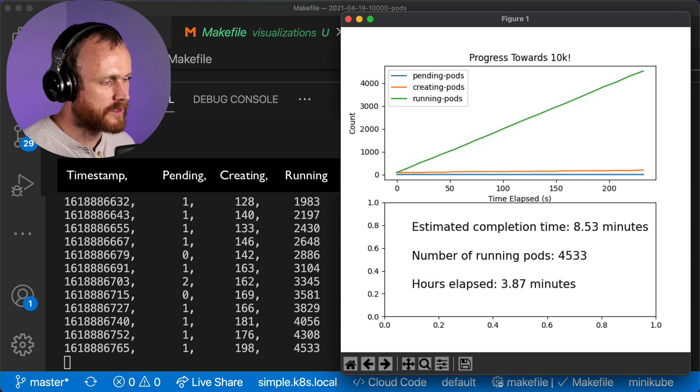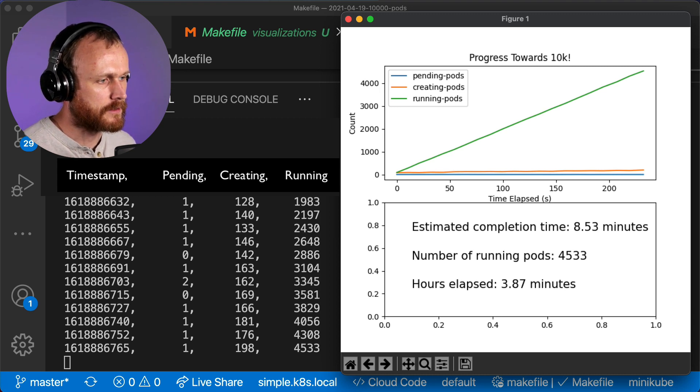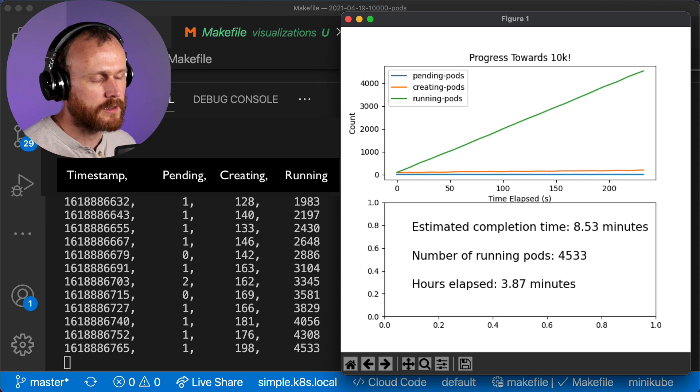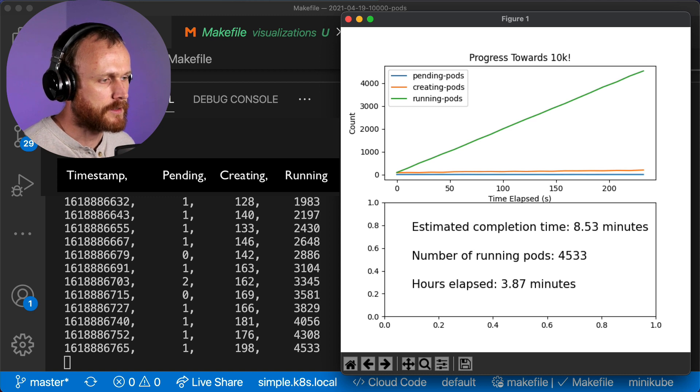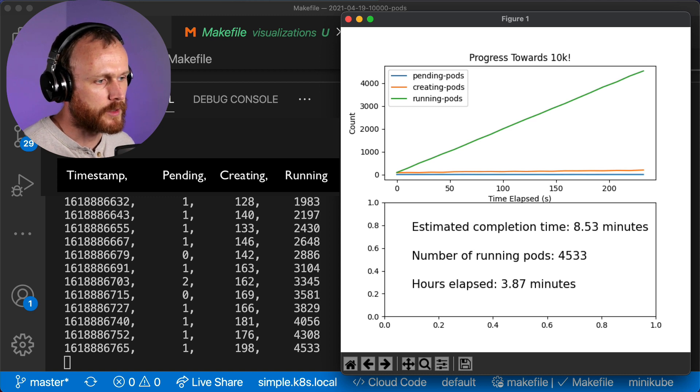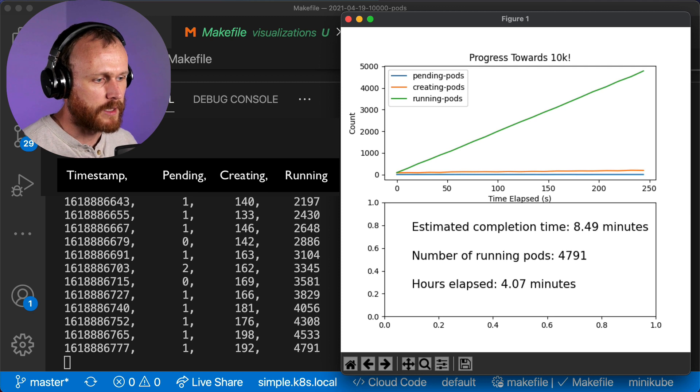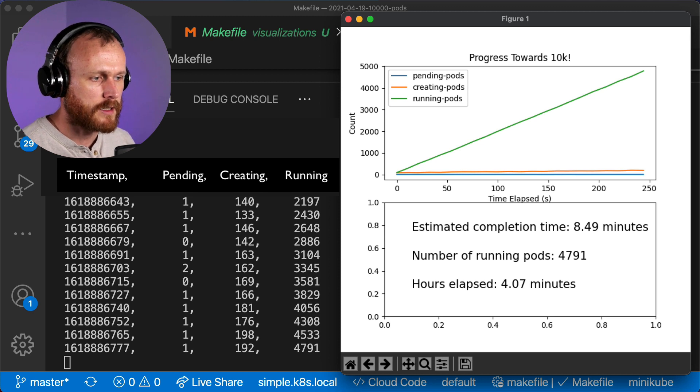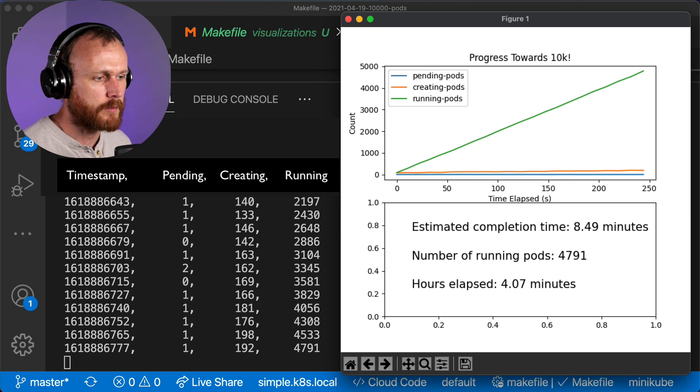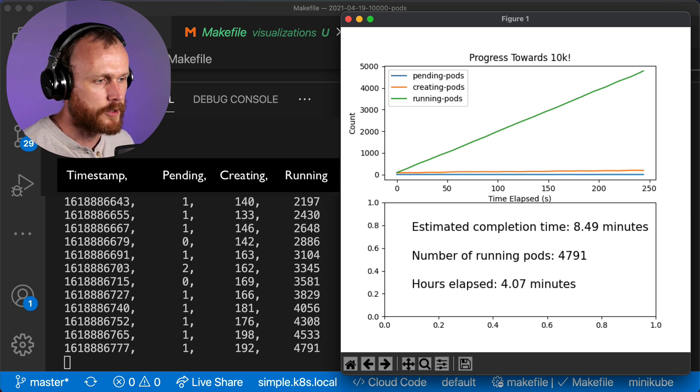It was exciting to see that the slope continued to climb linearly, meaning that the API server and scheduler wasn't getting bogged down. Also, the number of pending pods remained quite low, and the number of container-creating pods stayed around 100 to 200.